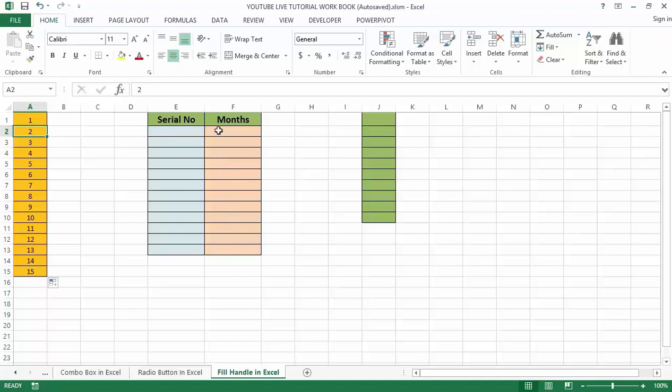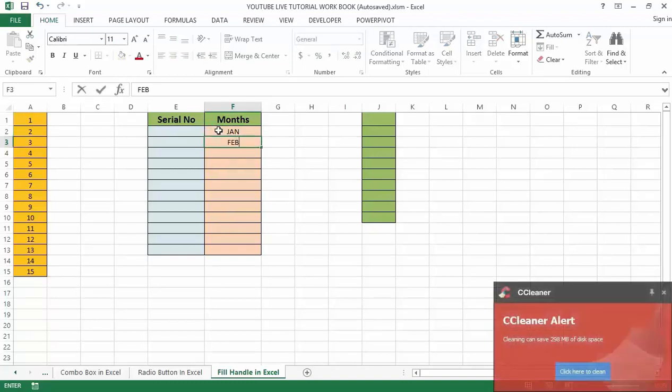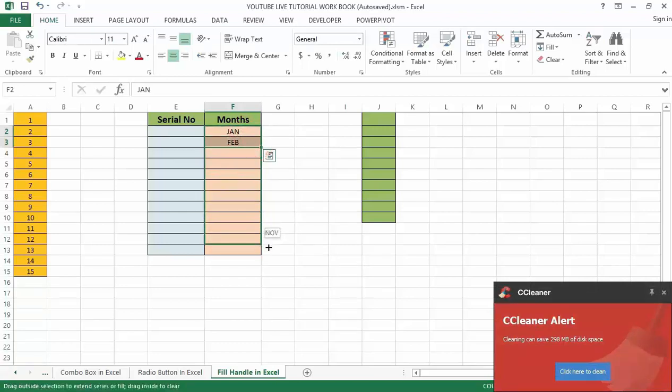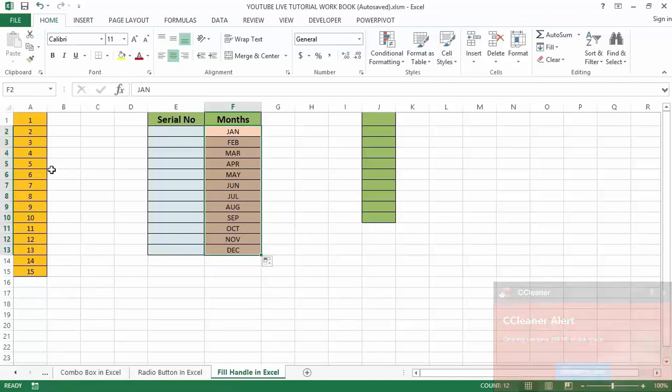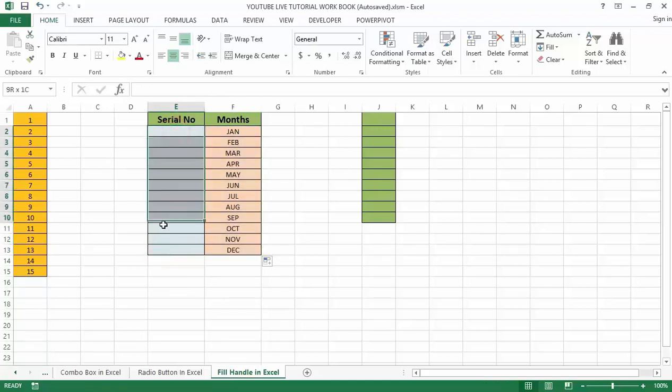I will type January and February, and then auto-fill the remaining months just like what we did before. Now I need to insert the serial numbers from cell E2 to E13.